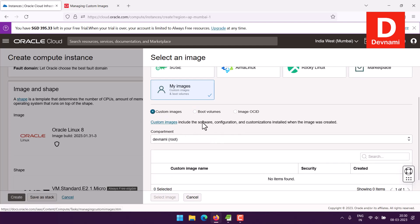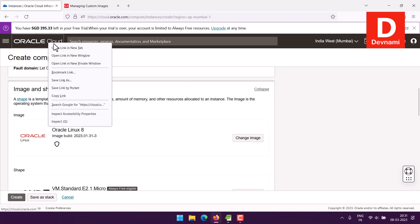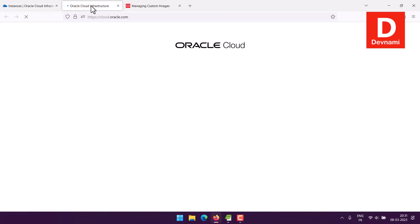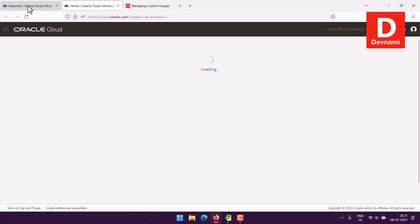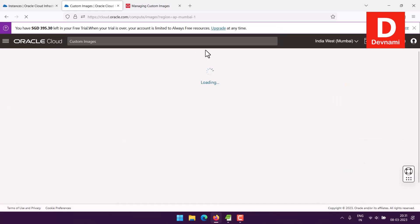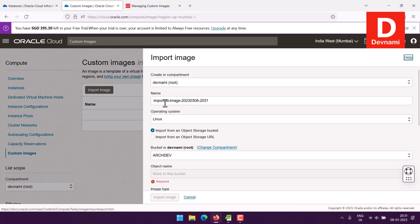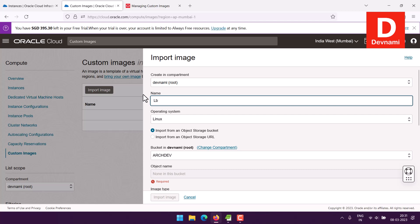Here you can take a look at the option to get your custom image, because that's the one we're going to select. Let's open another tab and go to Custom Images. We'll search in the top search bar for Custom Images services and select that, to see if it allows me to import an image.